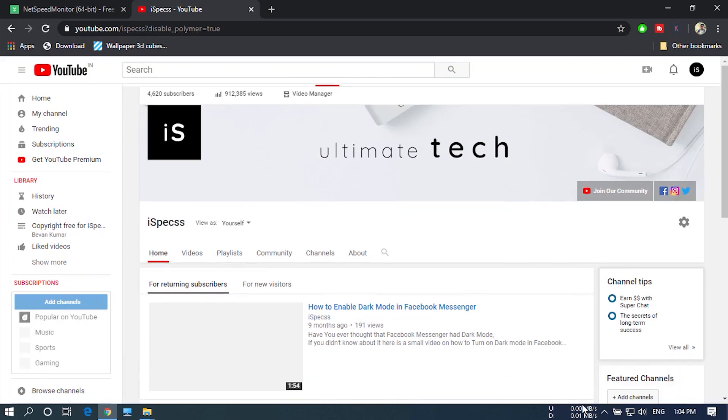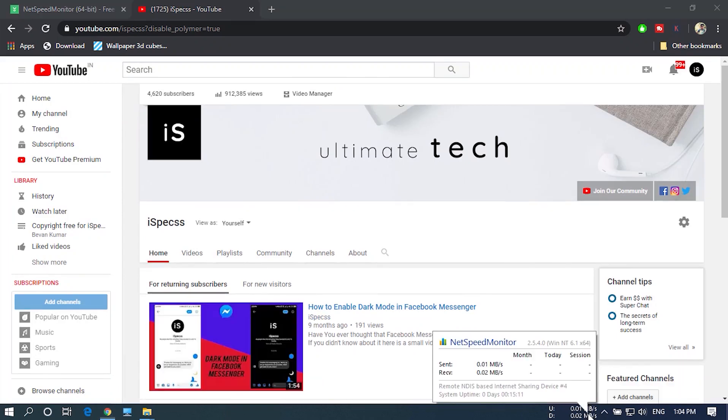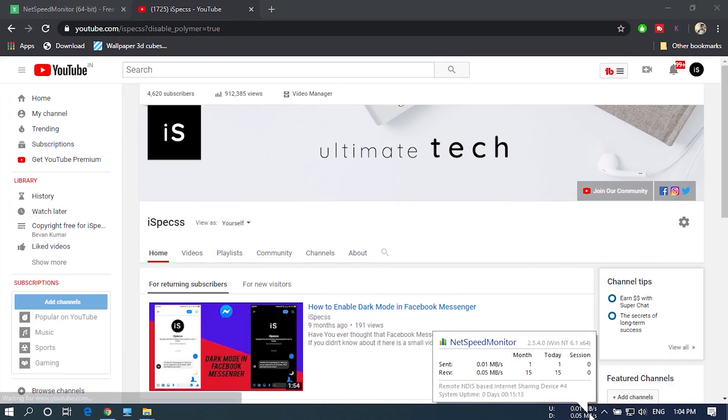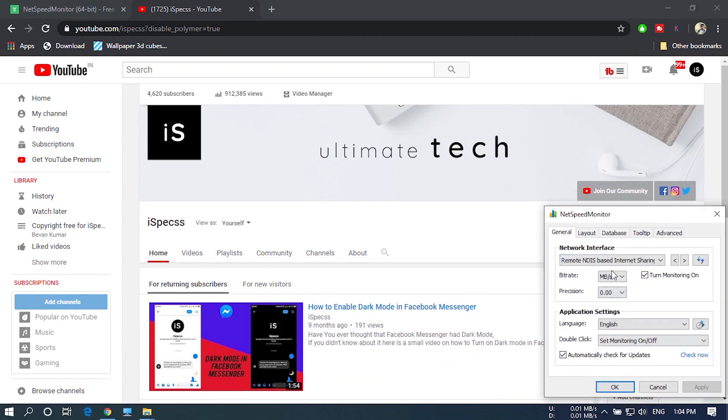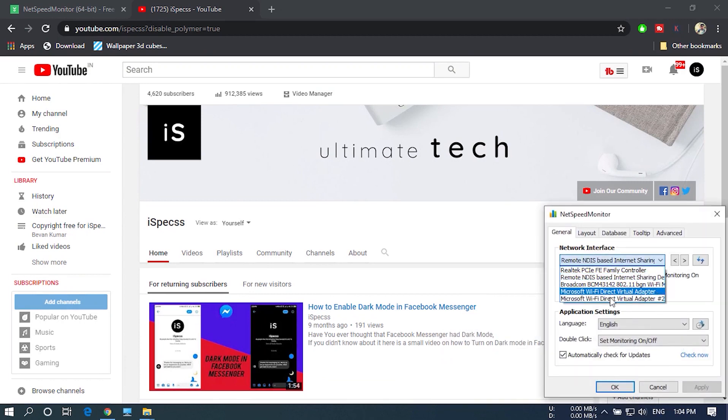If the speeds are not showing, right click on here and open Configuration. Under the network interface, click on this drop down menu and change the adapter and click Apply.